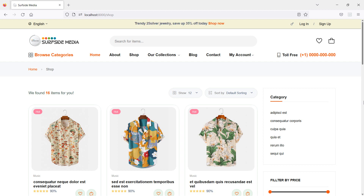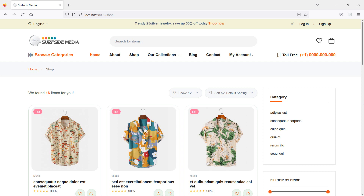Hi everyone, welcome back to the Laravel 9 ecommerce tutorial. In this video we are going to learn about showing all wishlisted products. Let's see how we can show all wishlisted products.